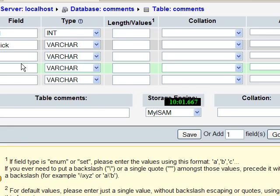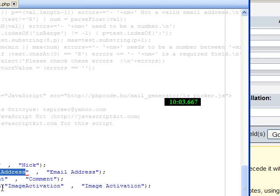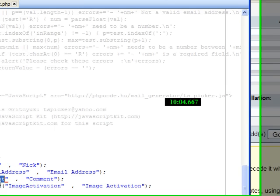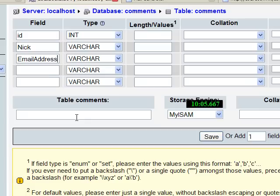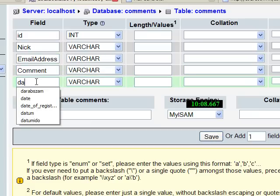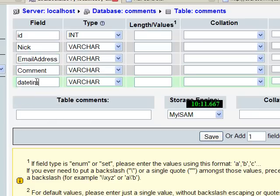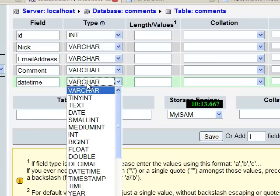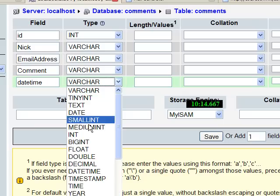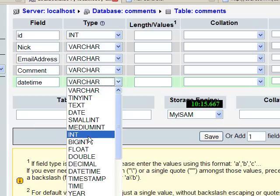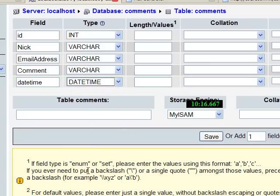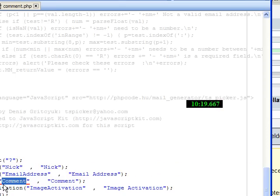The second field, the nick, email address and comments, these types are varchar but the date time should use a date time type to be able to order by the date and the time.